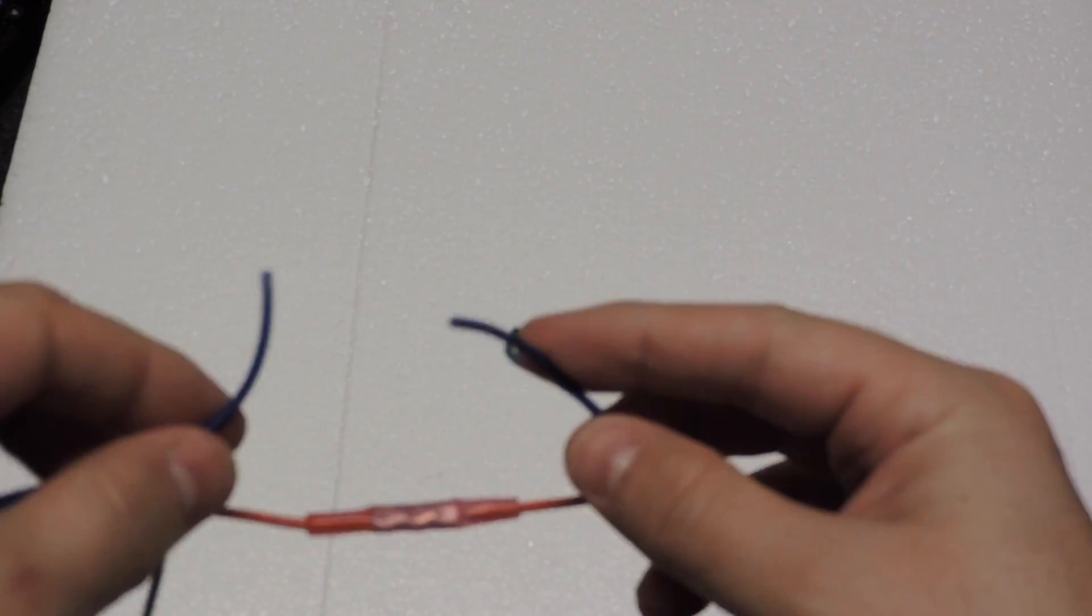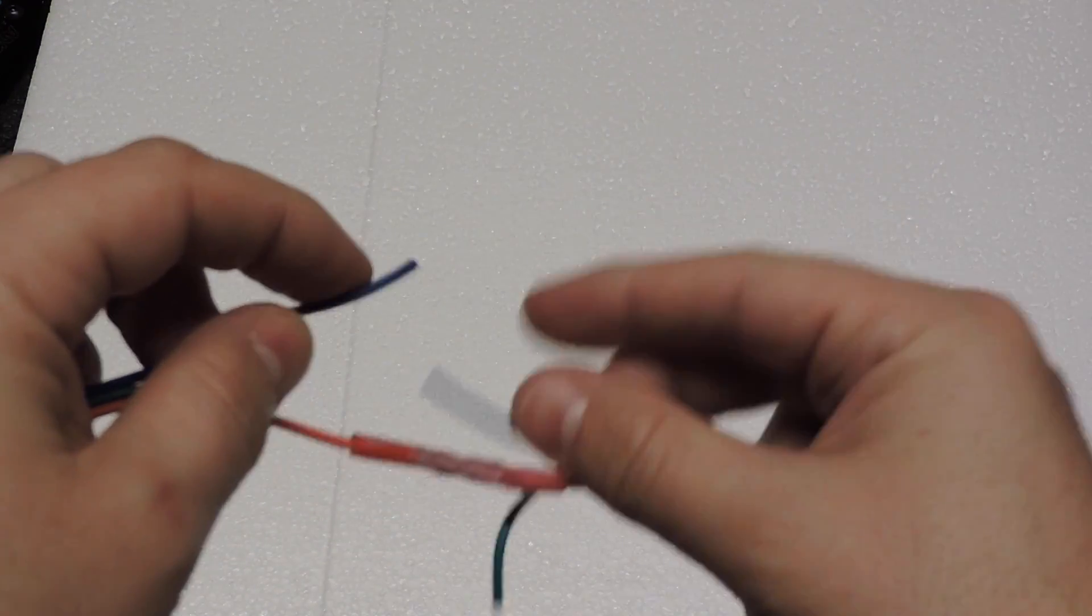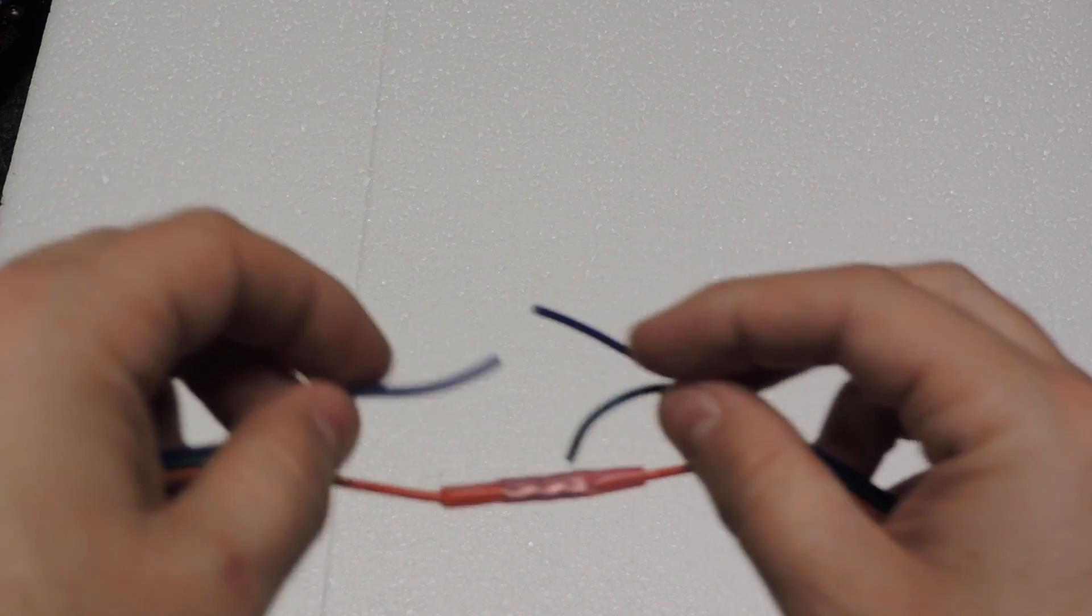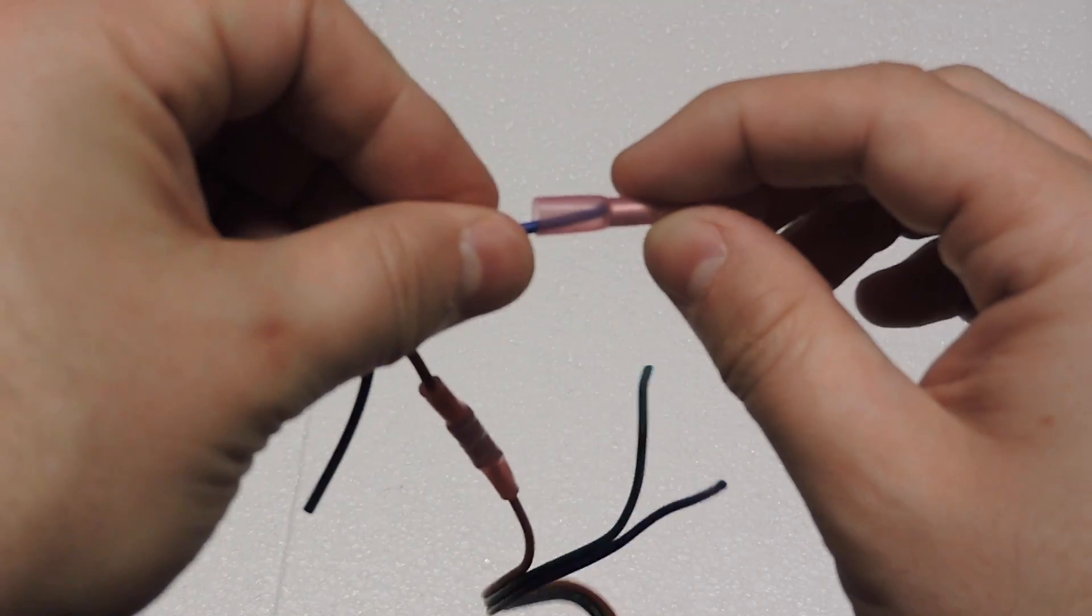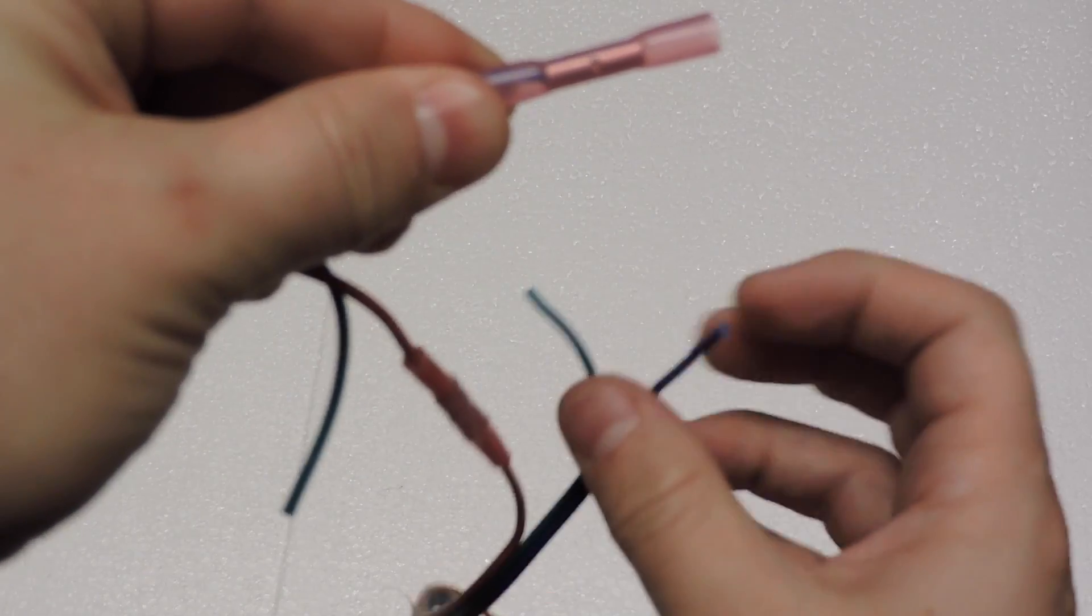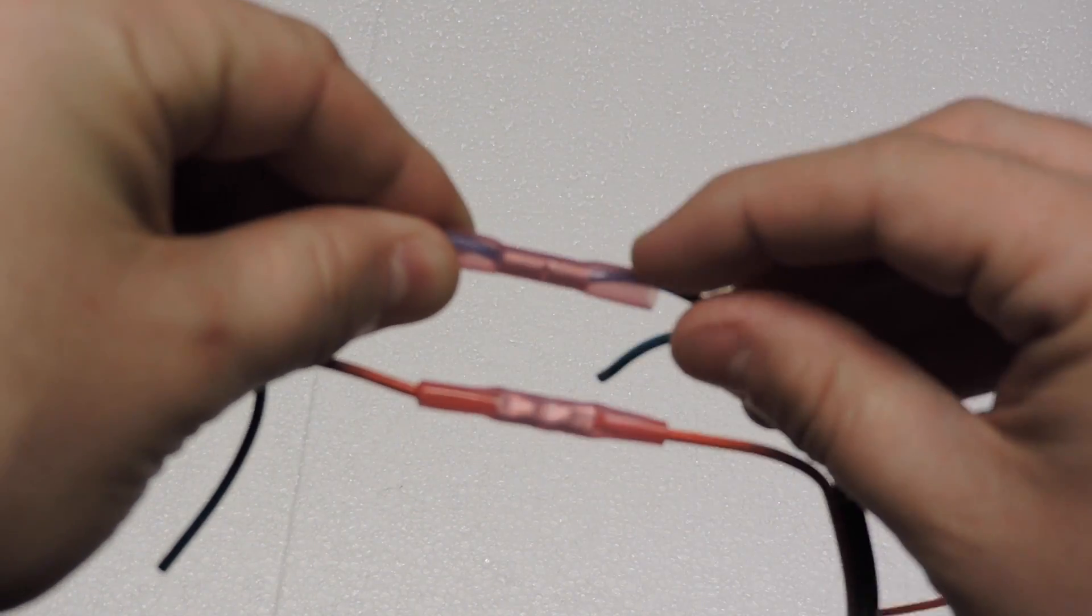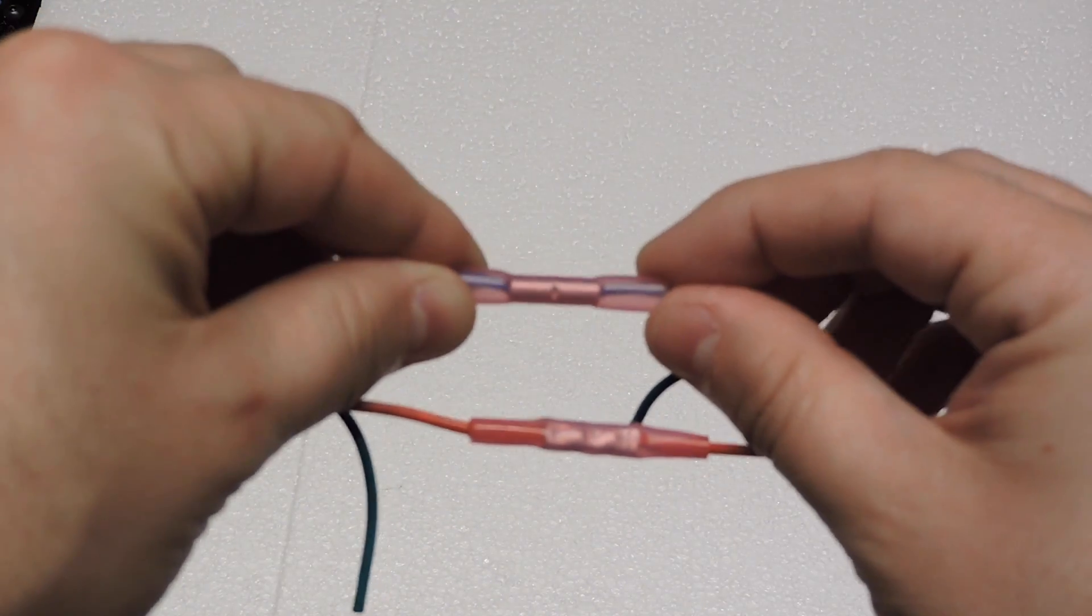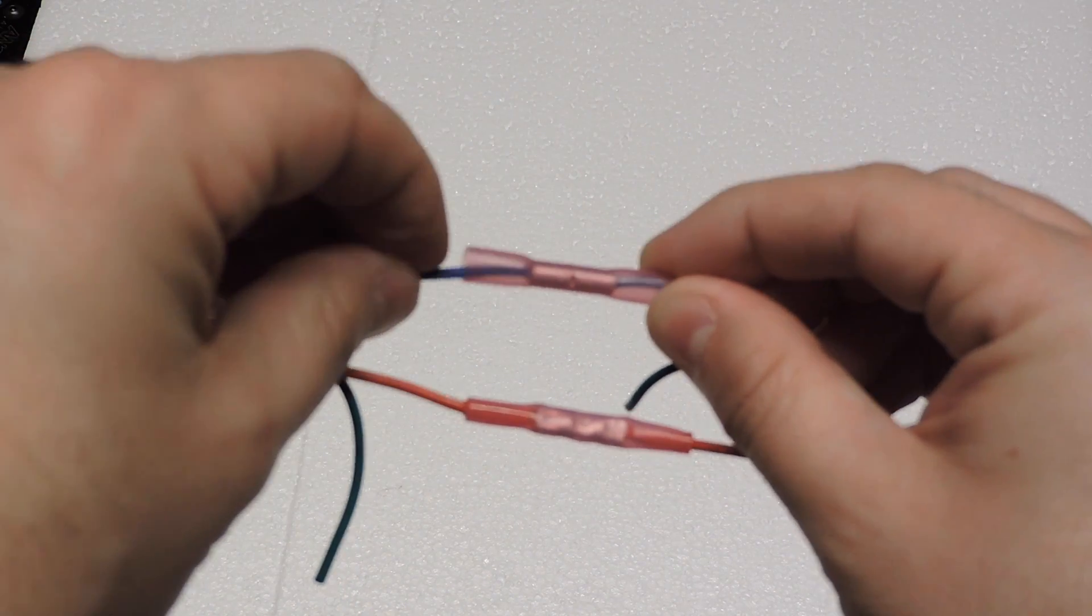The crimpers are double crimpers, so if you keep practicing, you could put both wires in each end of one of these. So you could strip them off and with a little bit of practice, you could hit it and crimp them both at the same time. That's certainly possible.